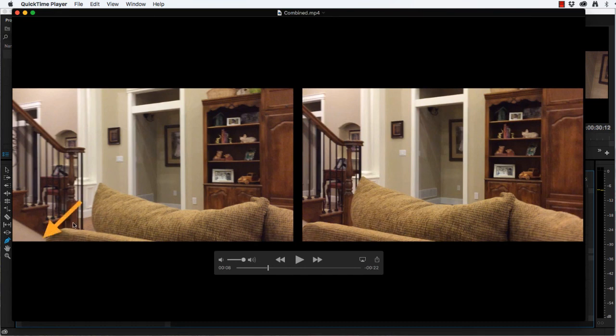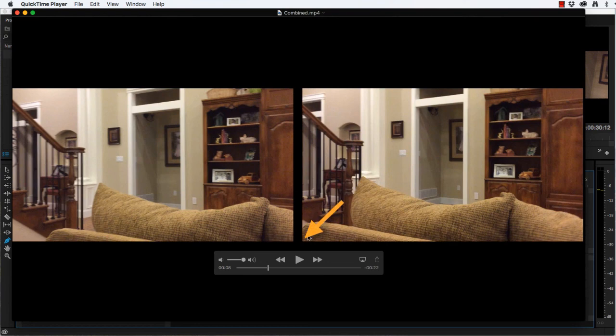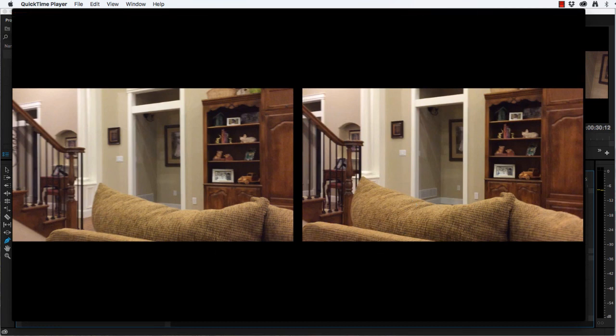Notice over here the couch ends about three quarters of an inch in from the edge of the frame. On the right side, it's actually touching the frame. So when our brain sees this image and this image, it melds them together and creates depth. That's why this 3D stereo effect works.